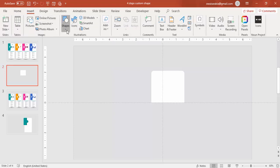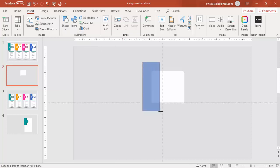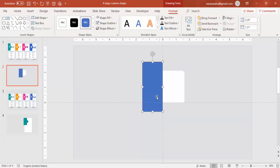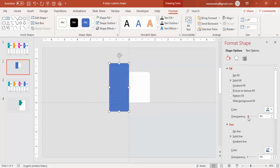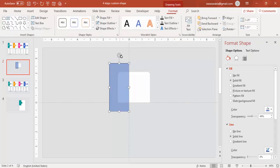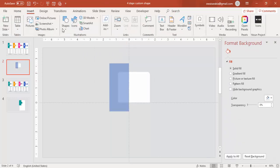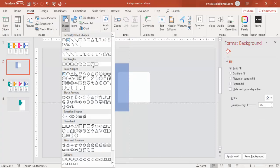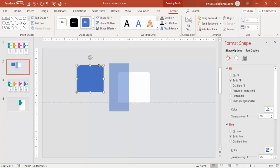Go to Insert Shapes and select a rectangle. Draw a rectangle covering half of the first shape, up to that line. Go to Format Shape and make it transparent so you know exactly how much you're going to cut, then make it no outline. Go to Insert again, Shapes, select the same top corner rounded rectangle, and make it fully curved.